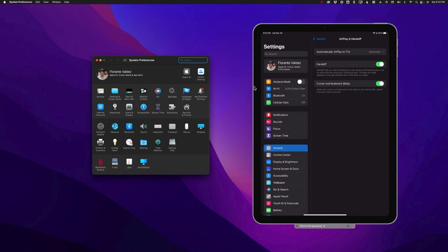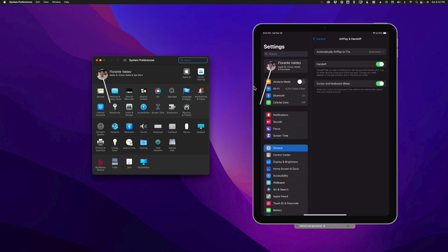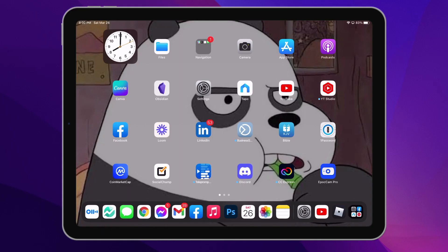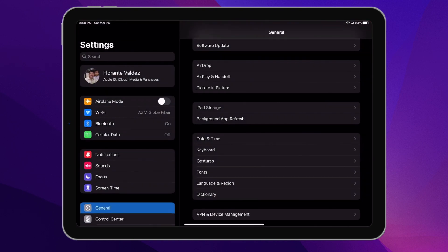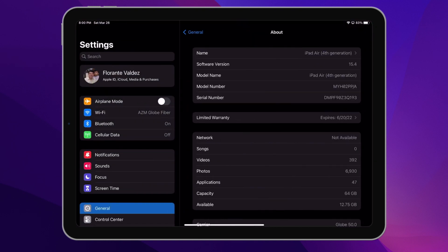First thing is, of course, you need to have a compatible iPad or Mac device. You also need to be logged into the same Apple ID or Apple account on all of the devices that you're going to use. For this demonstration, I'm going to make use of iPad Air 4 with iPad OS version 15.4.